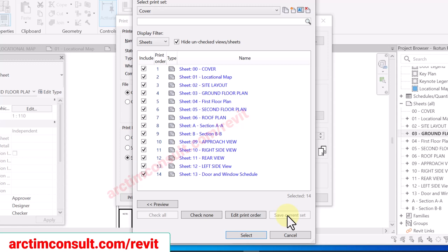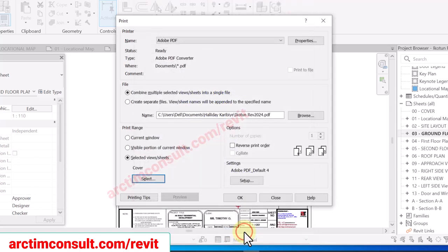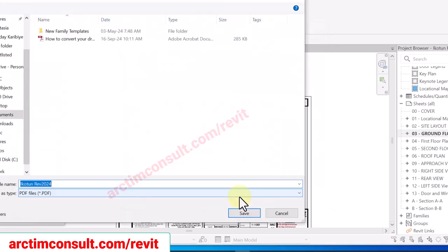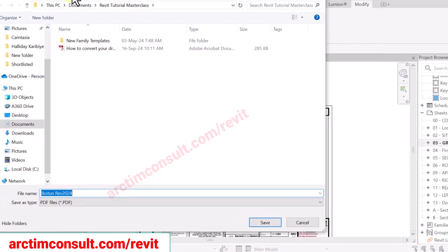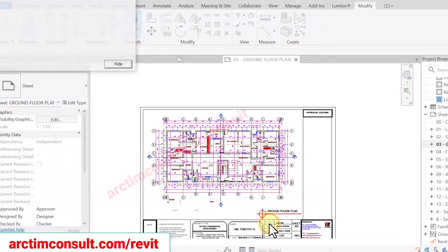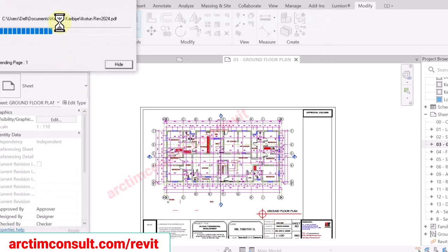I have saved the current set. I am going to click Select, then click OK. It will take me to the folder where I want to print it. Let's print it now — it's converting to PDF, let's wait.